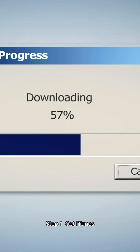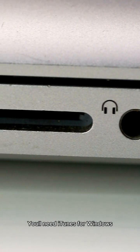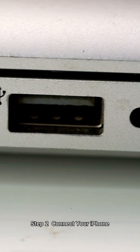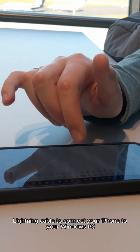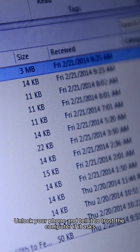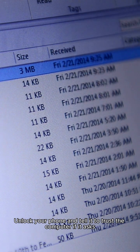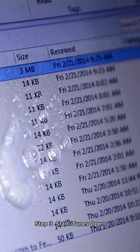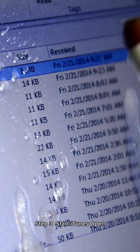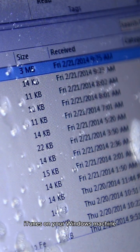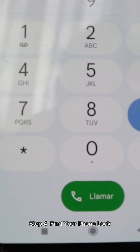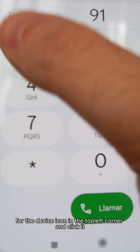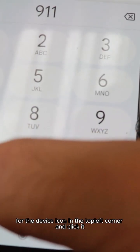Now let's do the same thing on Windows. Step one: get iTunes — you'll need iTunes for Windows, so grab it from the link. Step two: connect your iPhone — use that same Lightning cable to connect your iPhone to your Windows PC, unlock your phone, and tell it to trust the computer if it asks. Step three: start iTunes — open iTunes on your Windows machine and it'll say hello to your iPhone. Step four: find your phone — look for the device icon in the top left corner and click it.